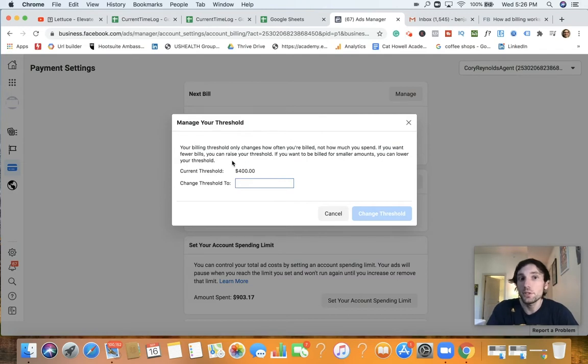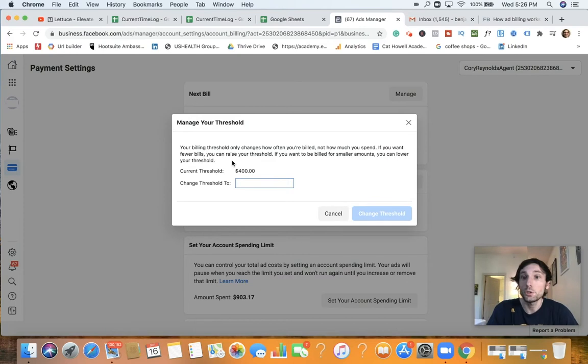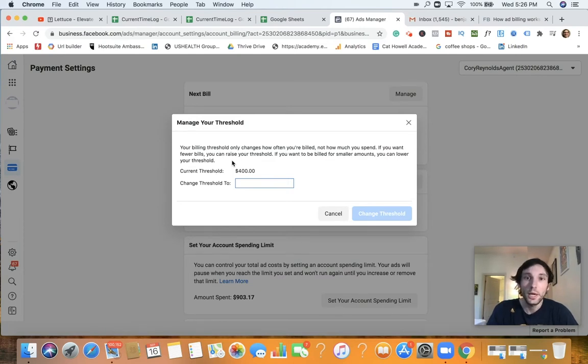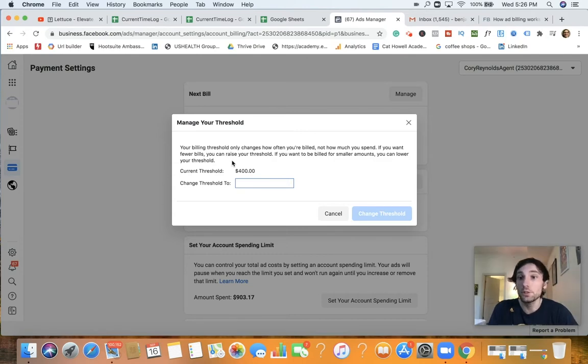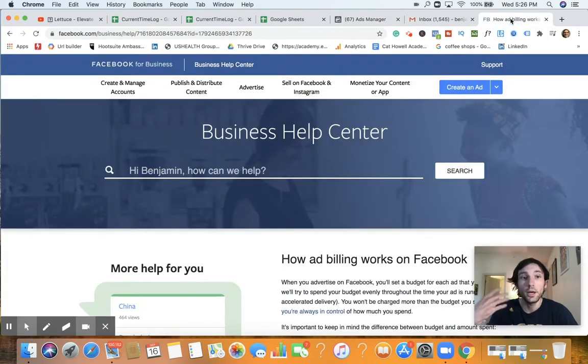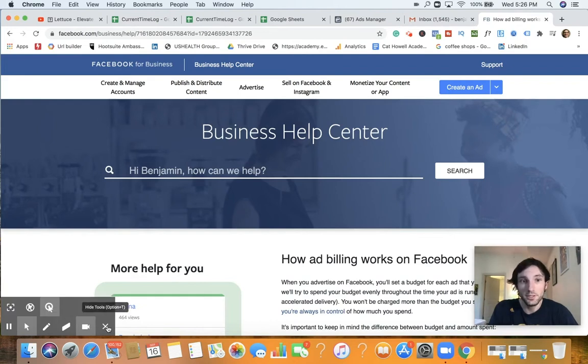So what we want to do here is we want to manage this and we want to increase that threshold. So you can see right here, it says your billing threshold only changes how often you're billed, not how much you spend. If you want fewer bills, you can raise your threshold. If you want to be billed for smaller amounts, you can lower your threshold.